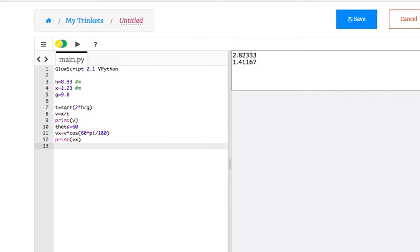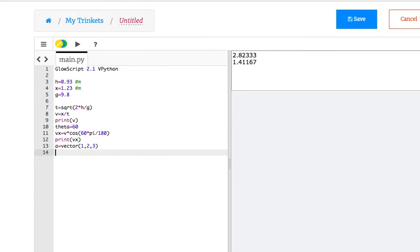Finally, there's one other thing. What if I want a vector? Let's say a equals vector 1, 2, 3. b equals vector negative 3, 0, 3.